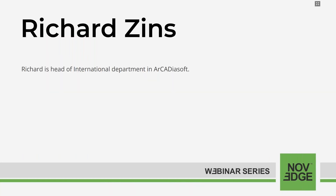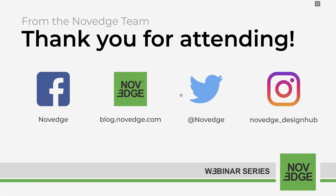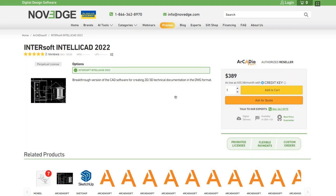Today's webinar presenter, Richard Zins, is the head of the International Department at ArcadiaSoft. Now let me tell you a little bit about NOVEG and where you can find Intersoft IntelliCAD 2022-2023. NOVEG is changing the way designers purchase free software, offering more choices, more freedom, best advice, faster services, and no headaches. So check us out at NOVEG.com. And now, let's share Richard's screen.